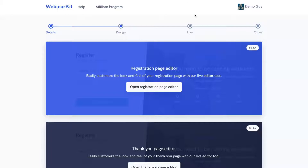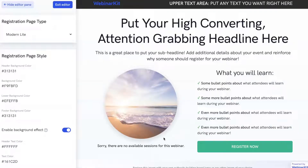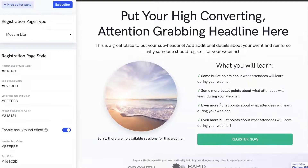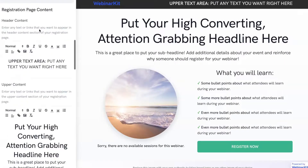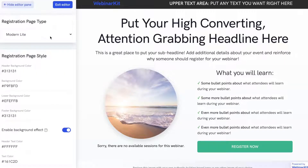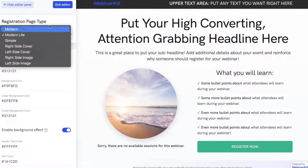Just to show you a quick example of what this editor looks like, I'm going to open up the registration page editor. You can see it loads up a default template with some default text. All of this can be customized — the brand logo, all the text, your headline, your sub headline, the bullet points, the color of the button, the button text, images. Everything can be customized using our editor tool, and we have multiple templates or themes that you can select as well.